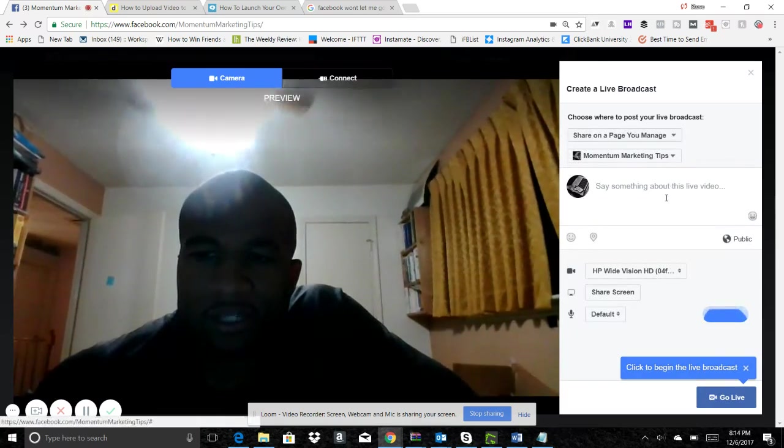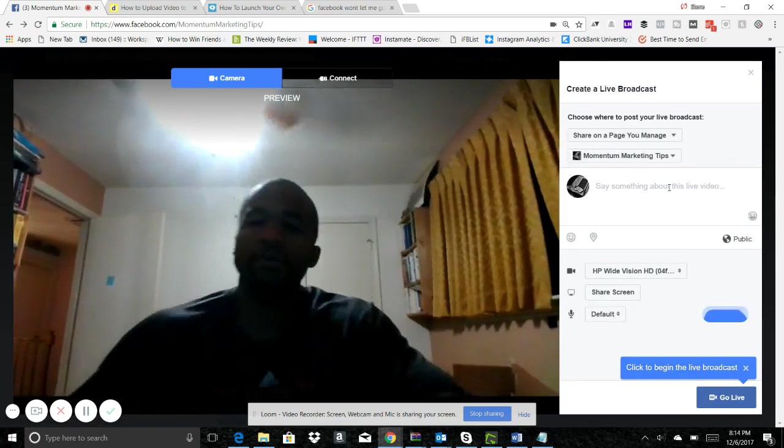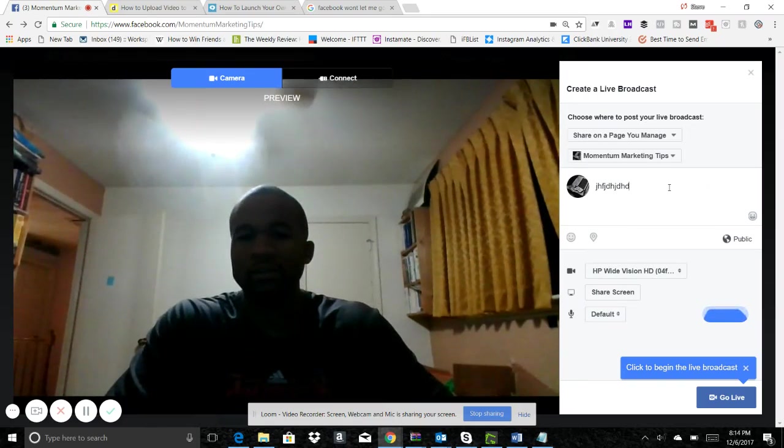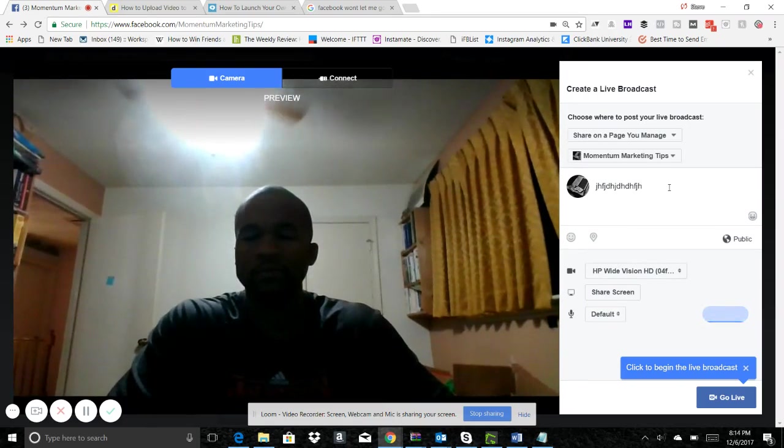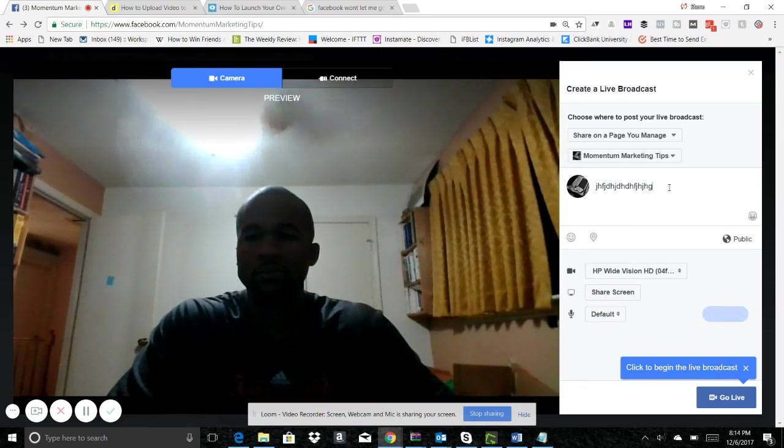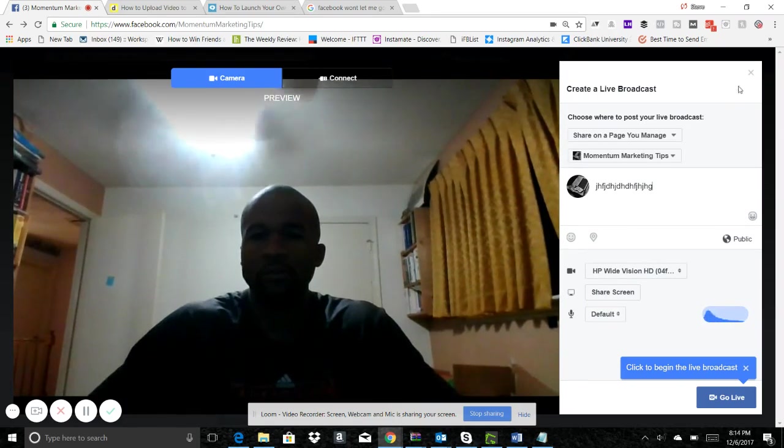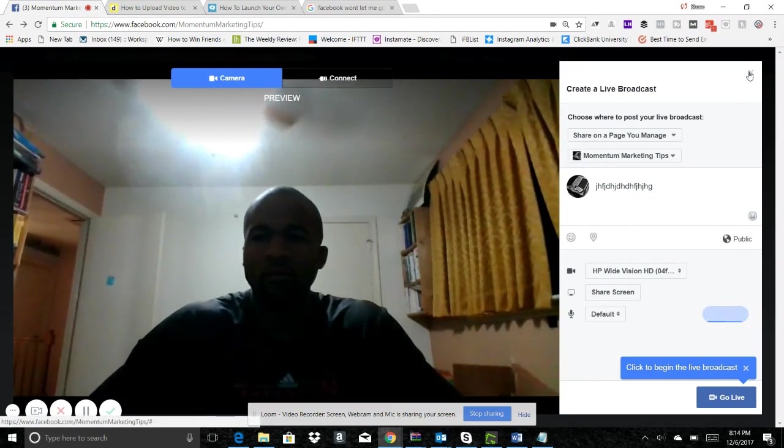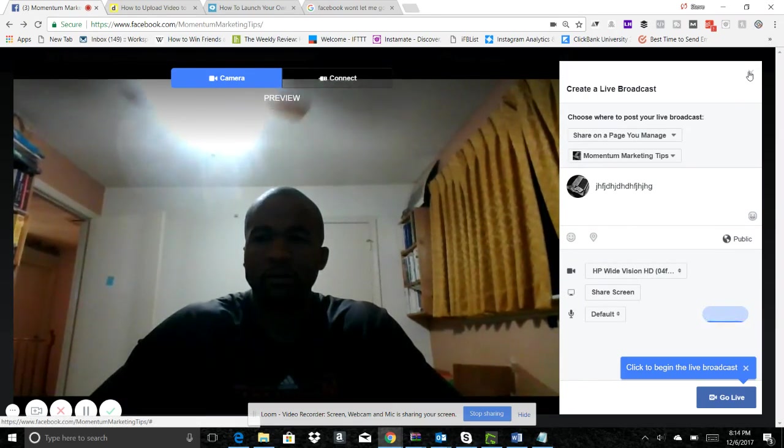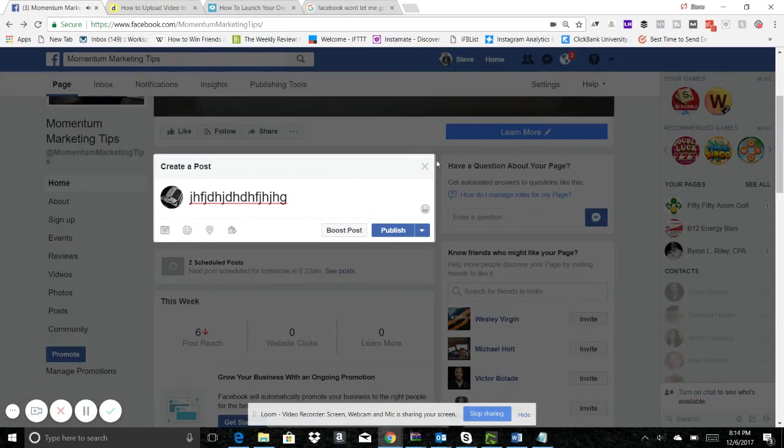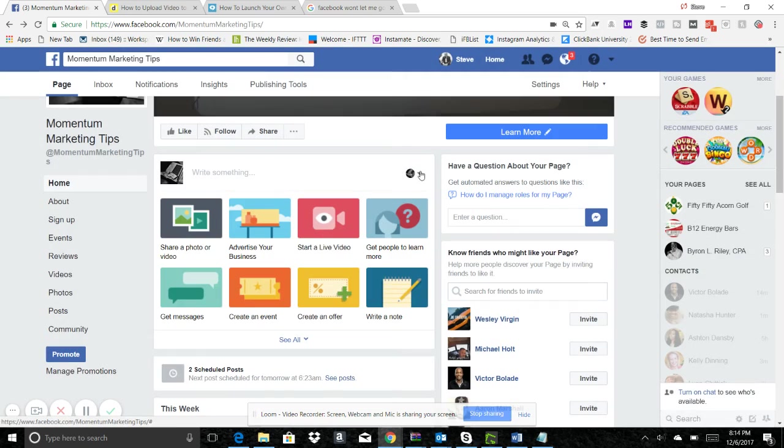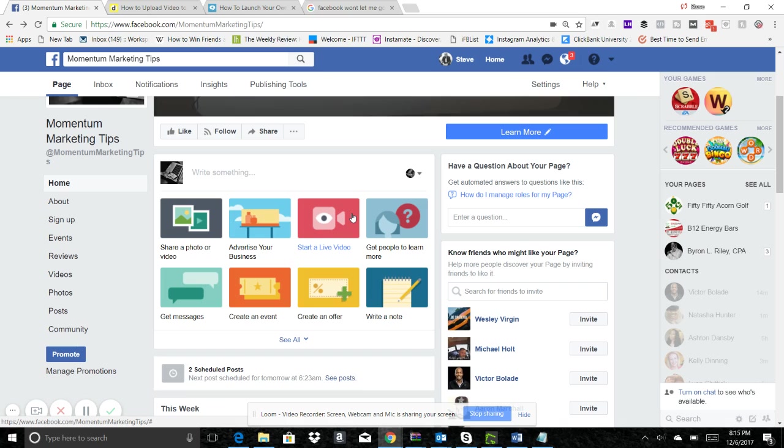What you got to make sure you remember to do is you would type in here whatever you want to type in, and that will be the description of your video. That's going to be the description of your video. Since we're not going to go live we don't have to worry about it, but there's gonna be a big red icon here to start a live video, and then you're gonna type the description.